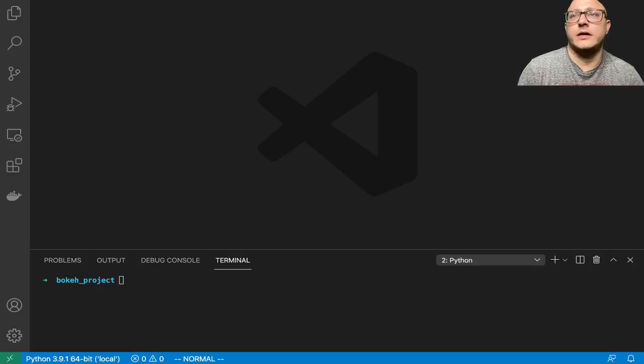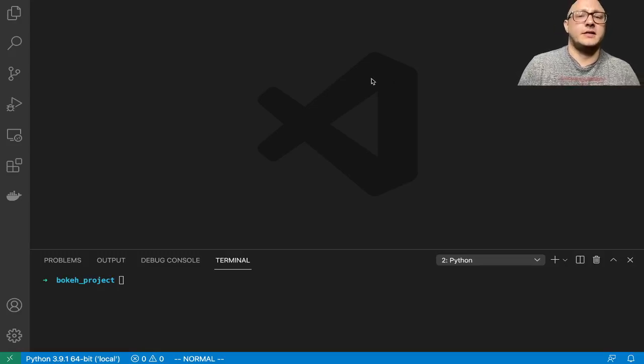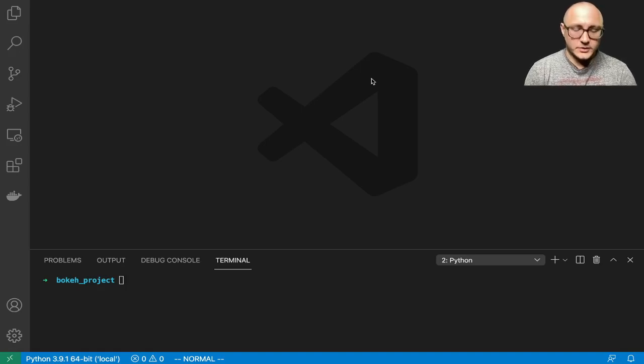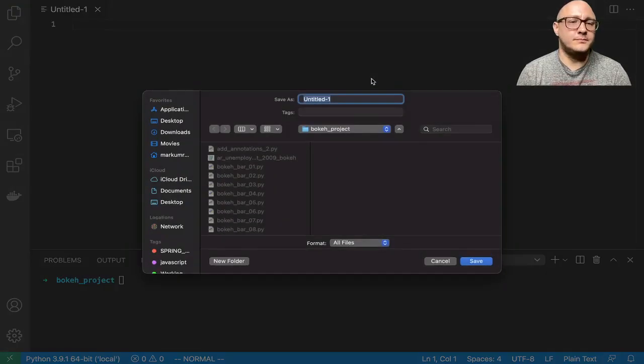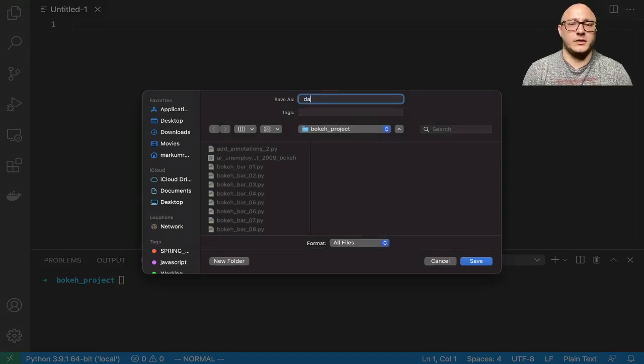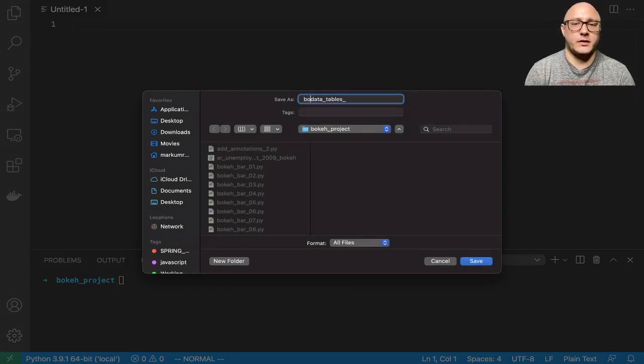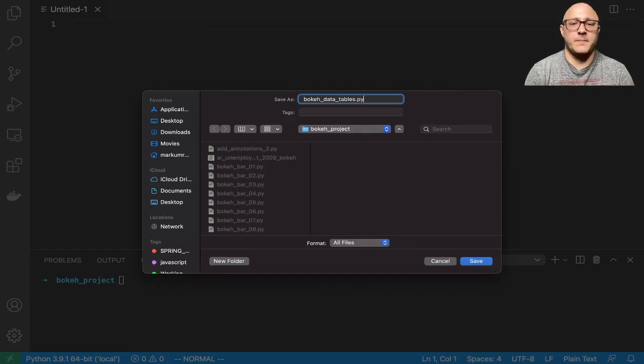Welcome back everyone to Data Science for Everyone. Today we're going to be looking at data tables with bokeh. Let's get started. So let's go on and create up a new file. And this one we're going to be calling this bokeh data tables dot py.